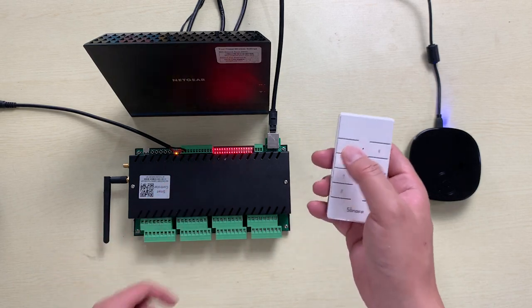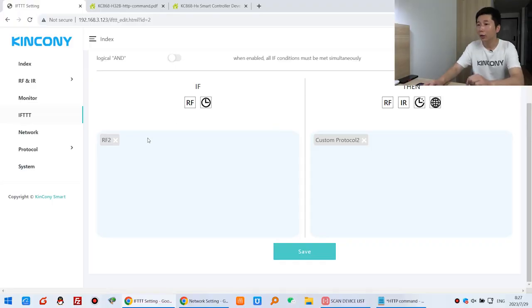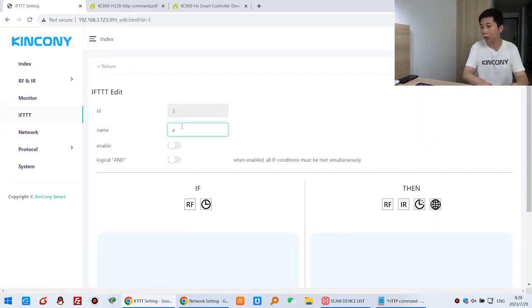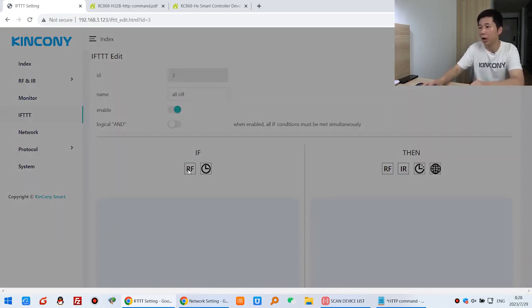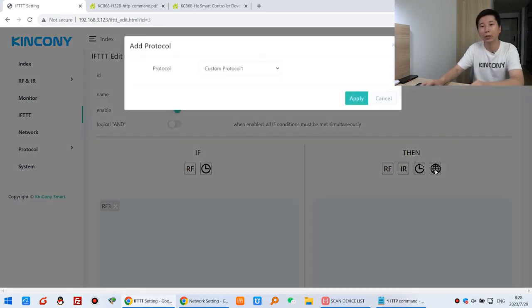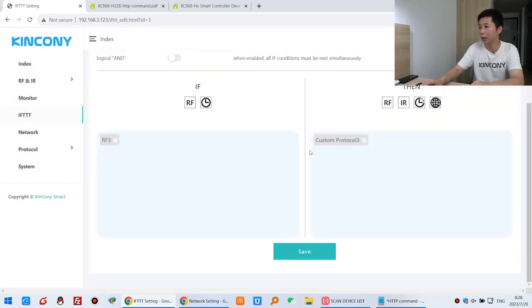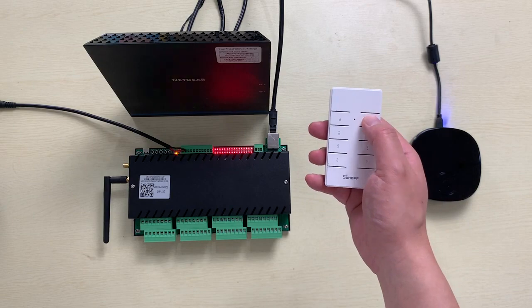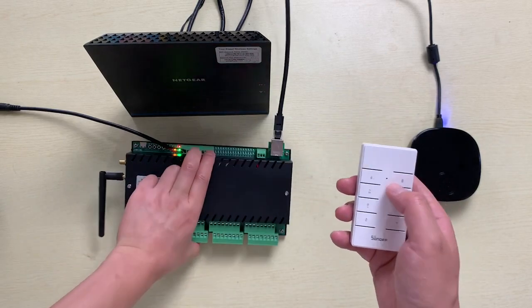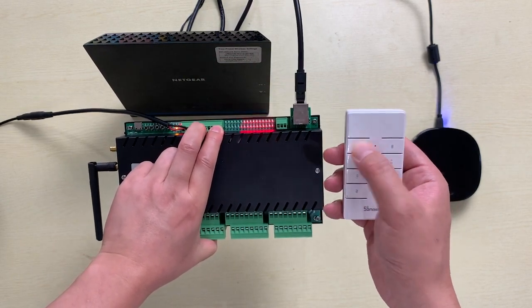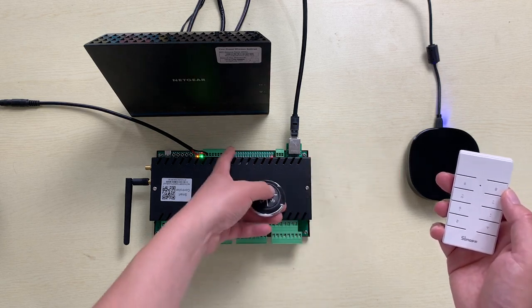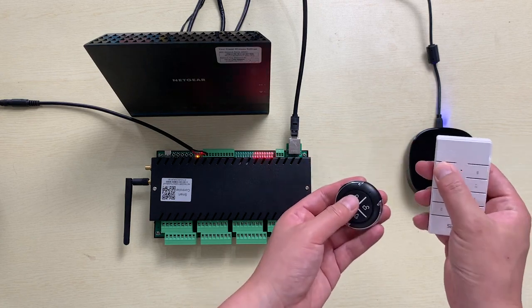Go to IFTTT, edit the second rule — all on, enable it, set IF signal to number 2, and the custom protocol to number 2. Apply and Save. Press OK. Now test — pressing button 2 turns all relays on. Testing button 3: all off. The first button is all on and the second button is all off. You can use this remote to control all relays on and off.